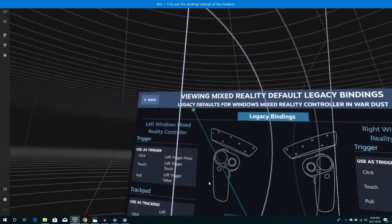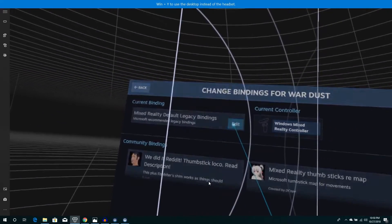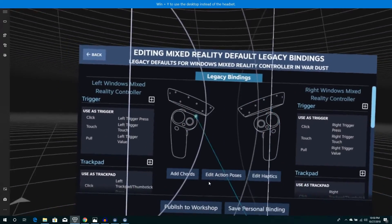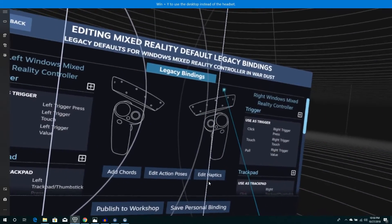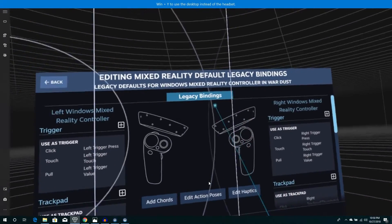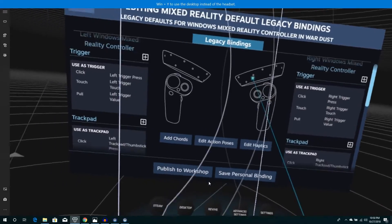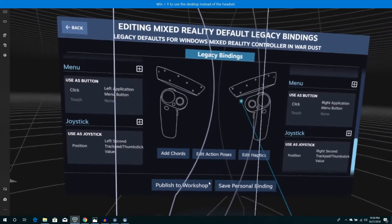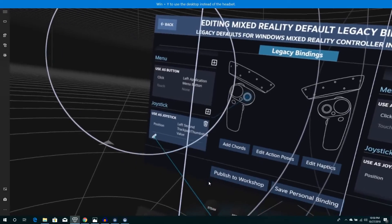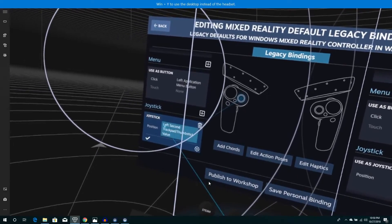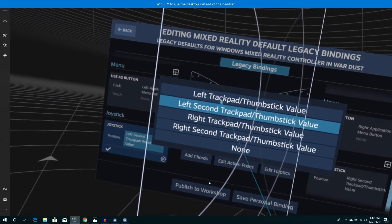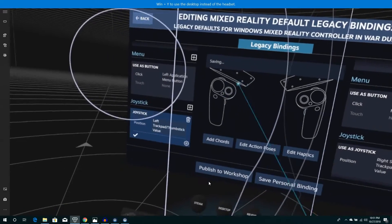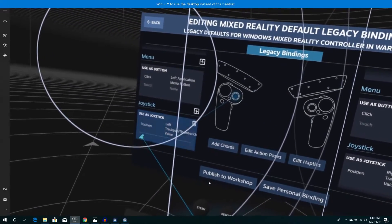This is the default setup for the Windows Mixed Reality controllers. Now with War Dust and a couple other games, it's just real simple. You go all the way to the bottom, select joystick, you edit, and where it says left second, we're going to change that to left trackpad and thumbstick. Save.